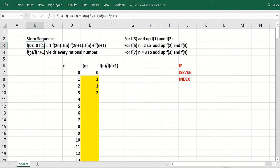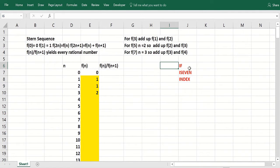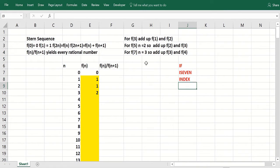You take the function at n plus the function at n plus 1. And it turns out as you cycle through the integers and take f of n over f of n plus 1, you get every rational number. So can we create this sequence using Excel? We can do it with the if statement, is even function, and the index function.